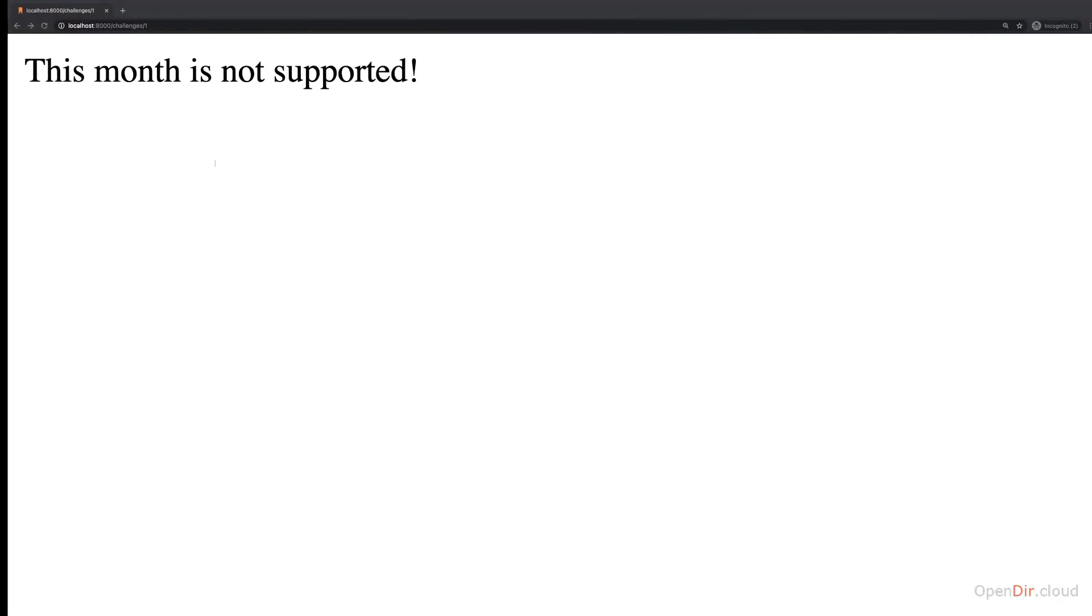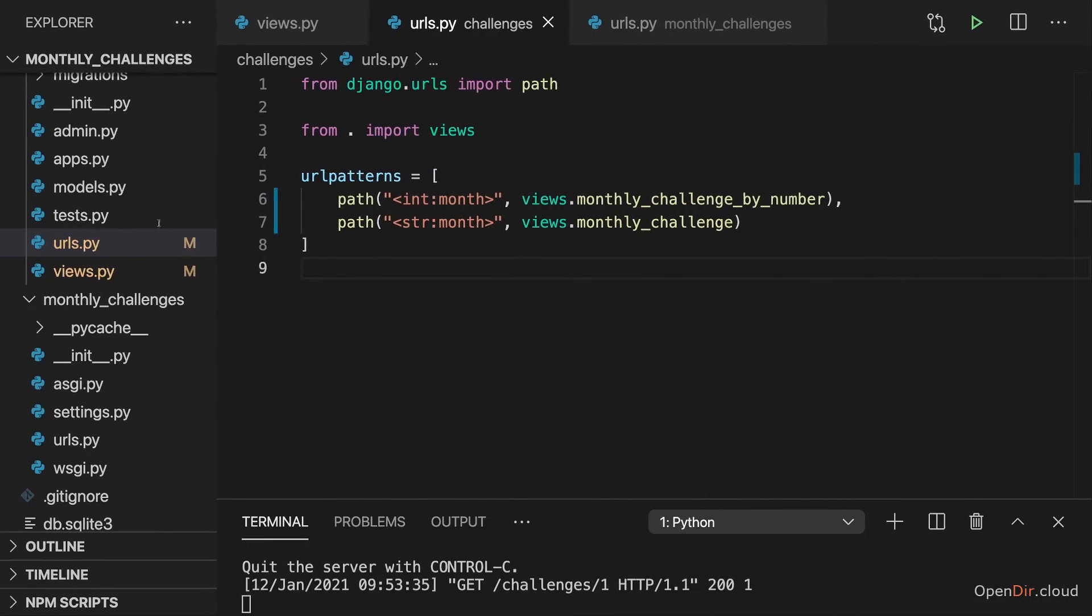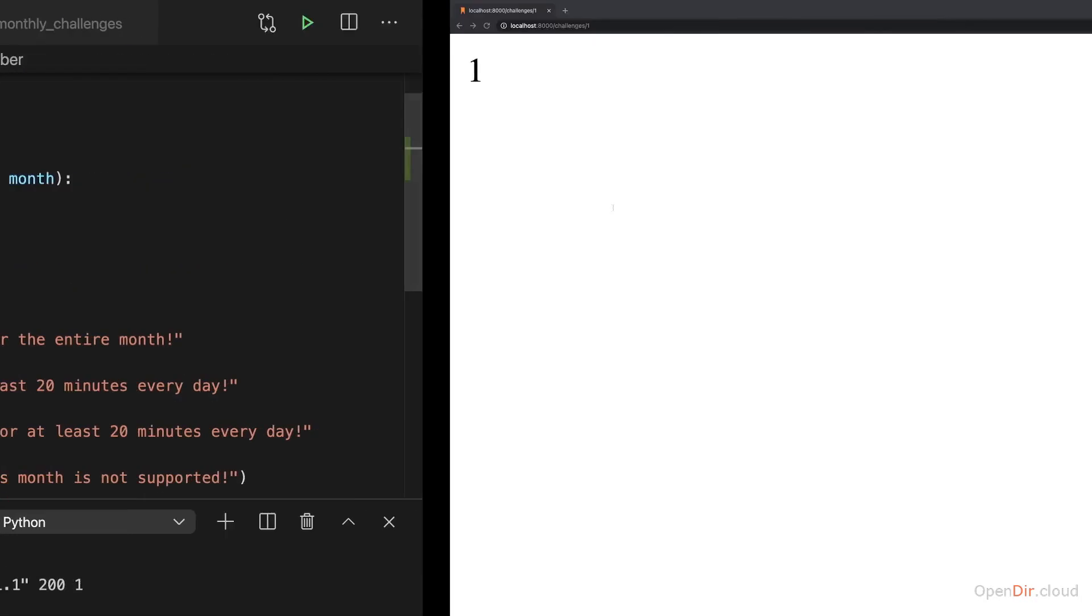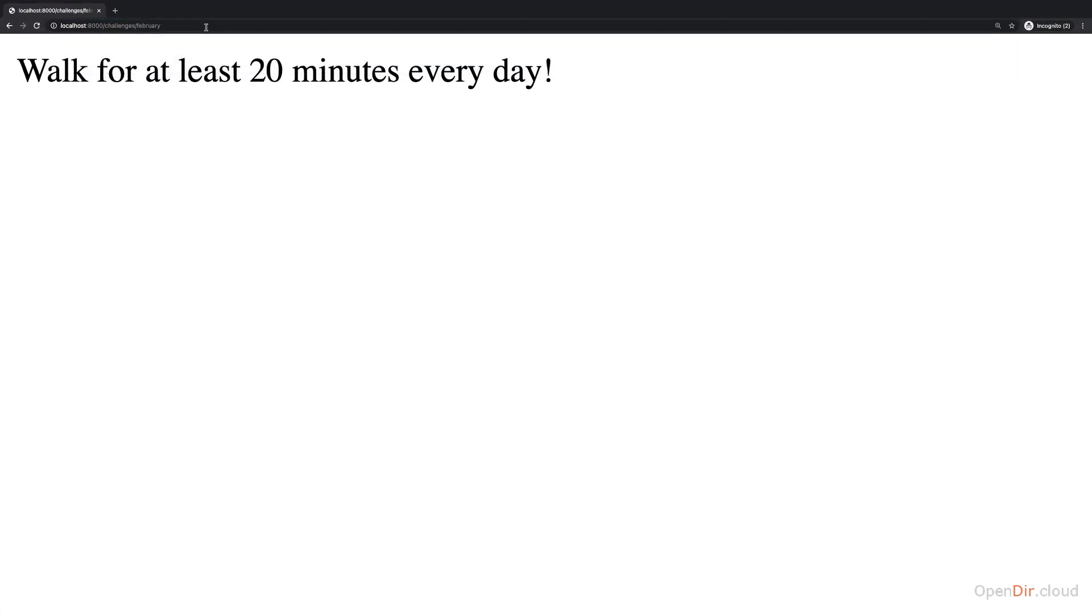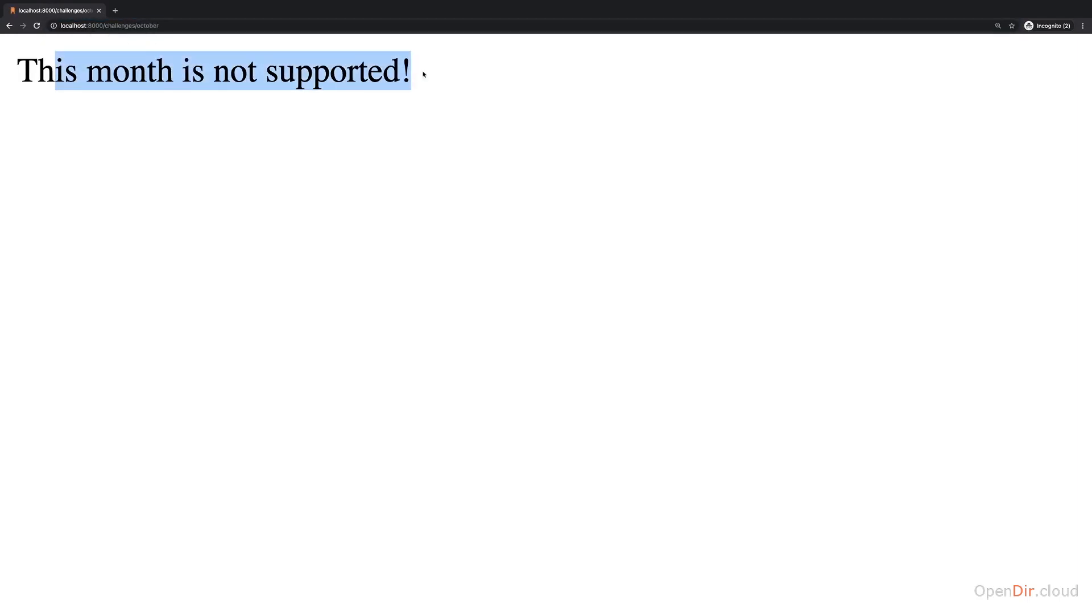With those changes made, if we visit challenges slash one we see one here which is our new view function doing some work. And if we instead enter February we see that other text. And if I enter October I still see that 404 text.